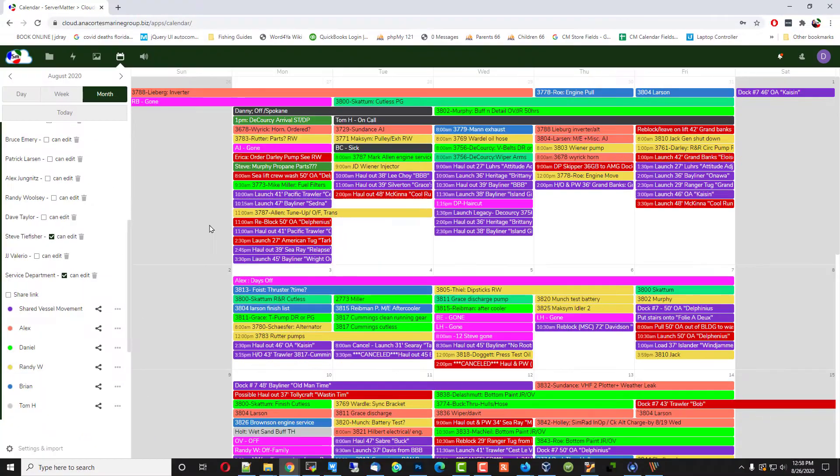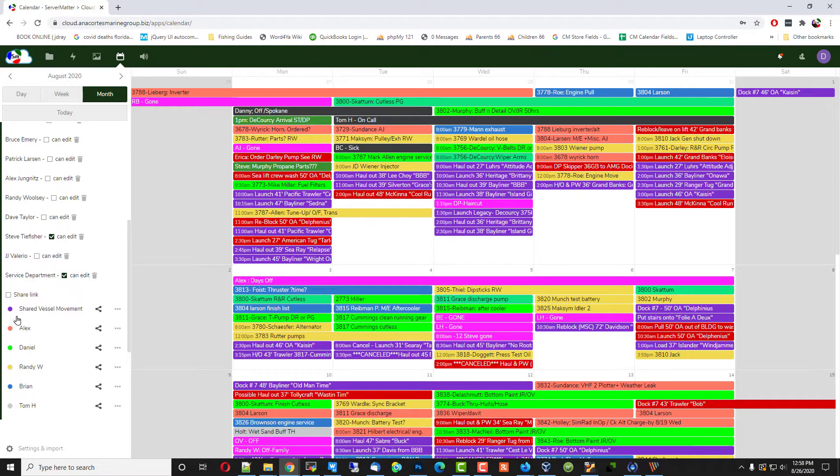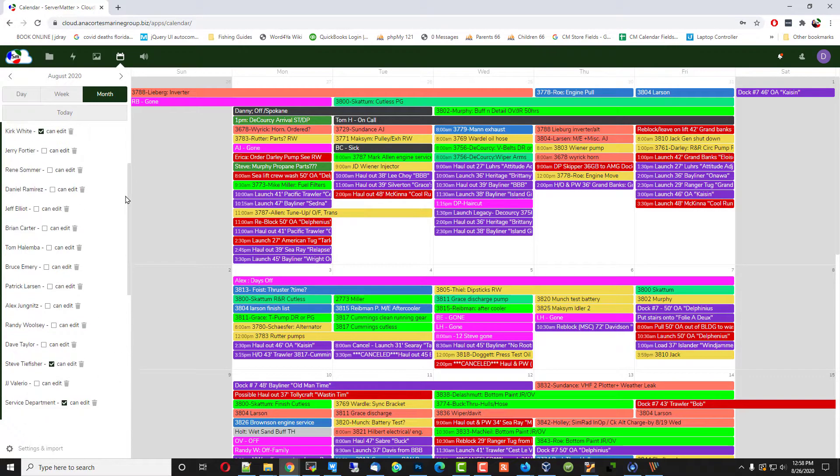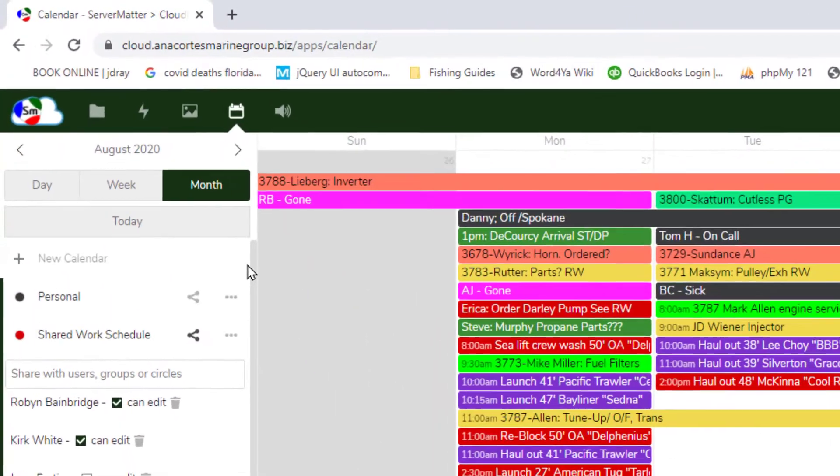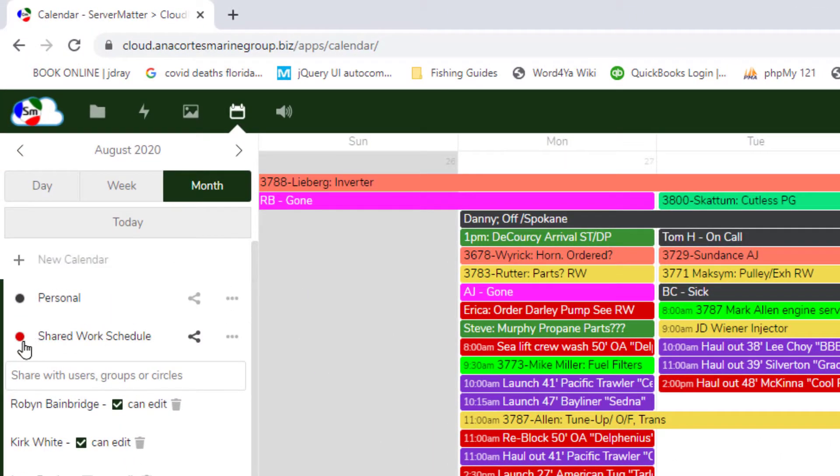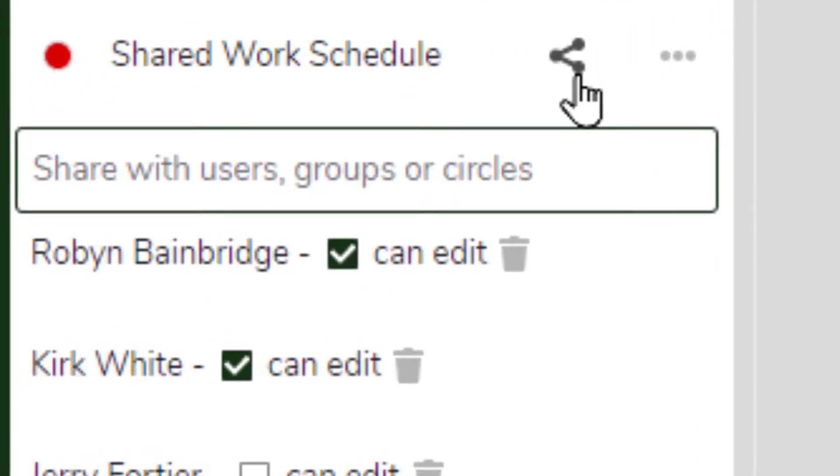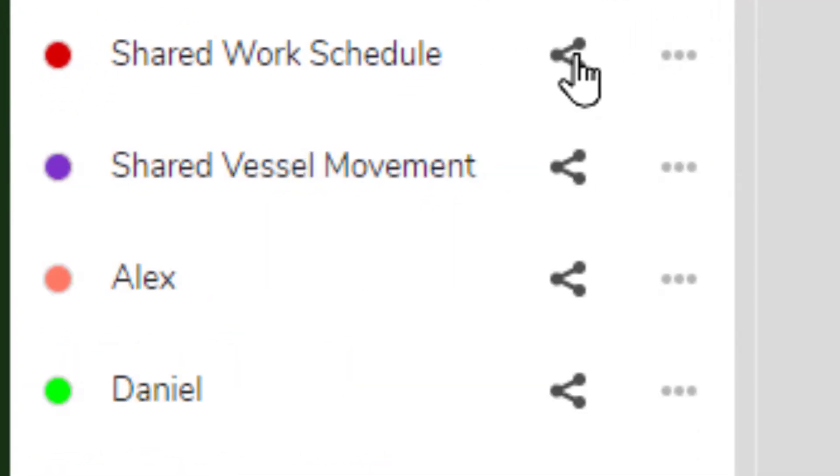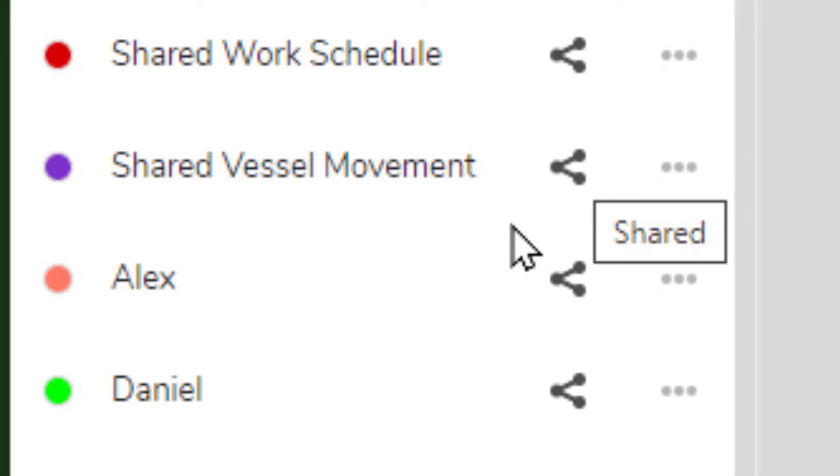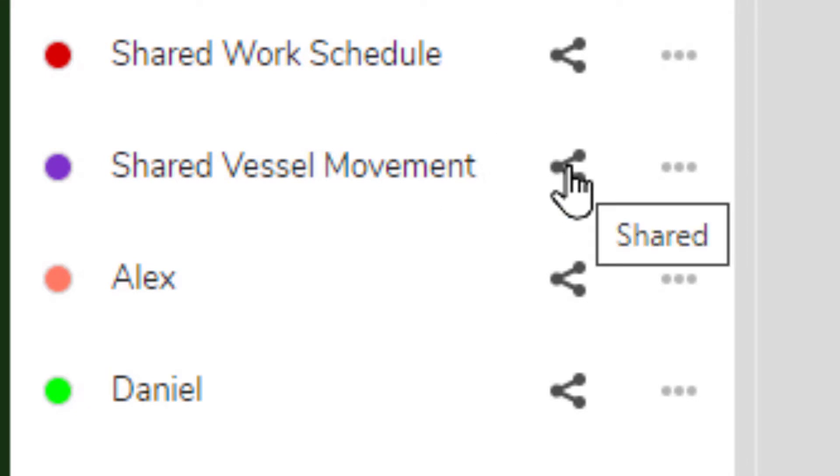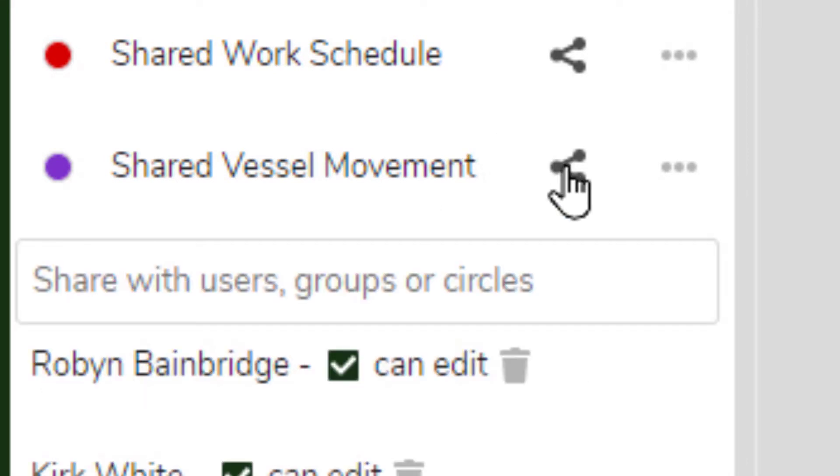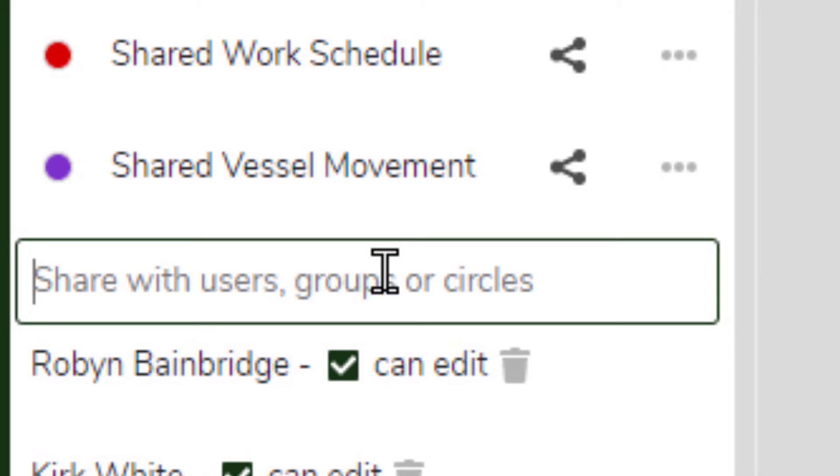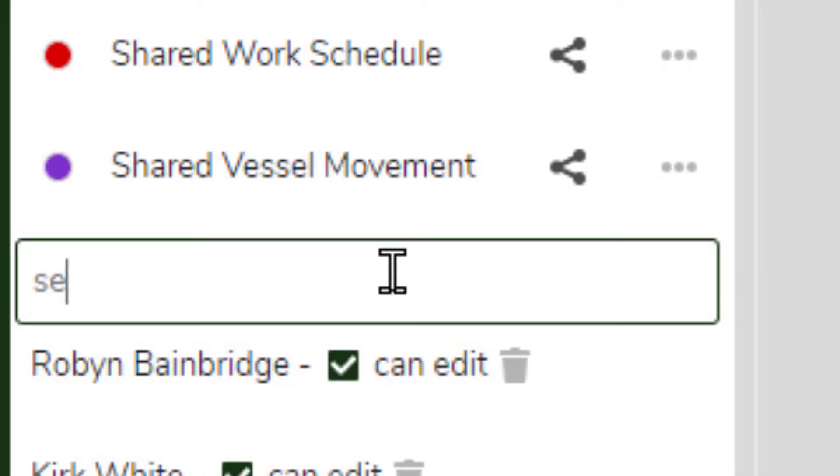So now, service department officially has access to the shared calendar, which are those things that you see in this particular environment. Everything red is a shared calendar environment. We're going to close that shared link now. We can give service access to any or all of these shared vessel movements. Maybe, in this case, we want service to have access to that, too.